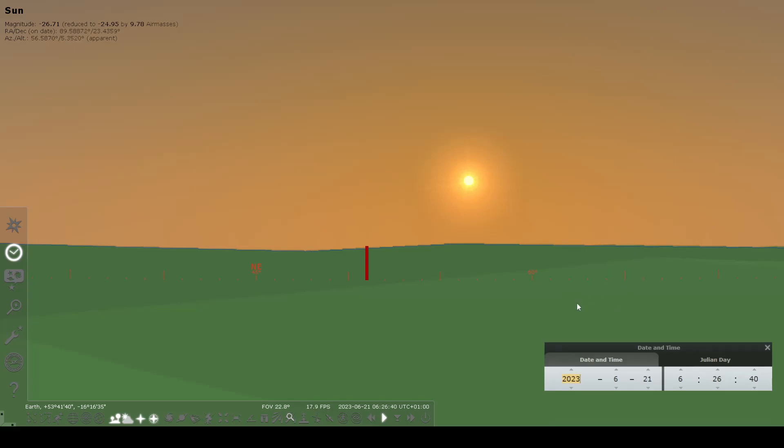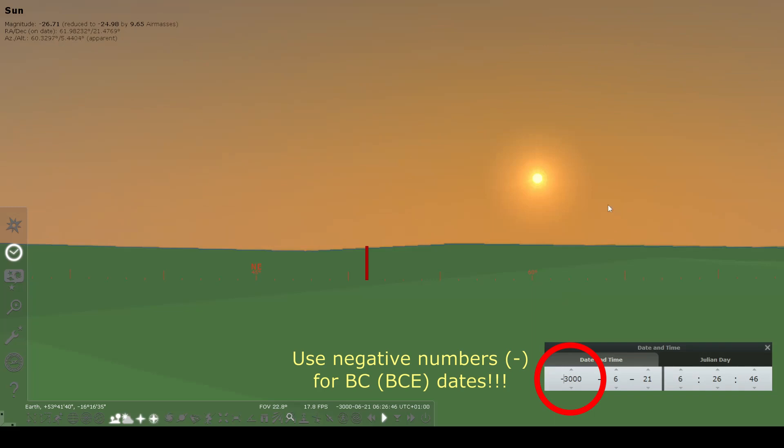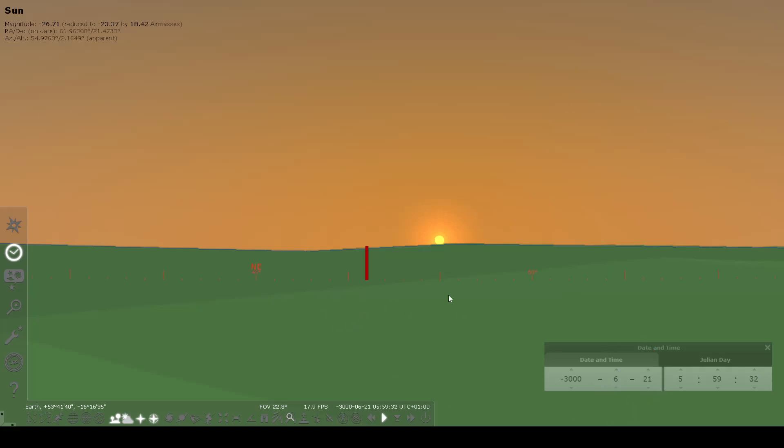Stellarium uses astronomical dating system. So to go to, say, 3000 BC, you have to make that a negative number. We can see that the sun is rising now, not at 51 degrees as before on June 21st, but at about 55.